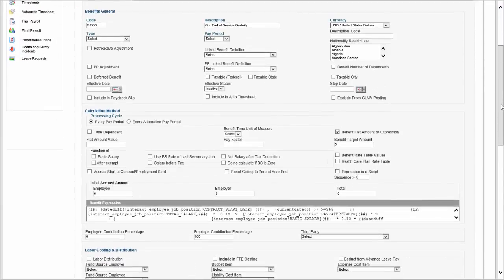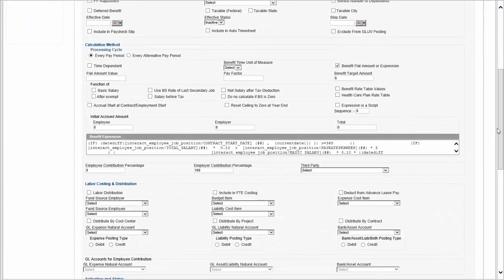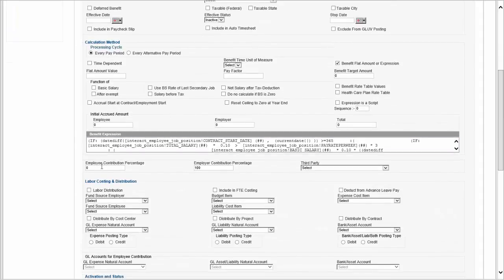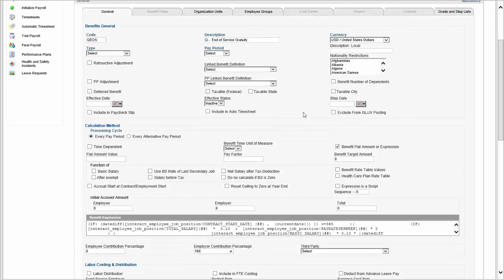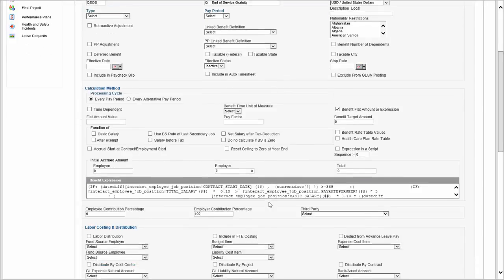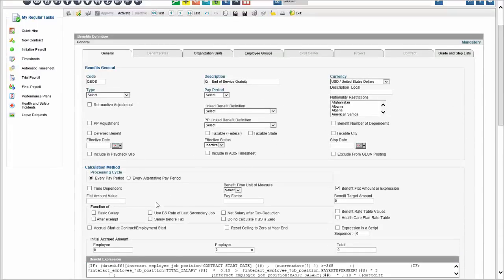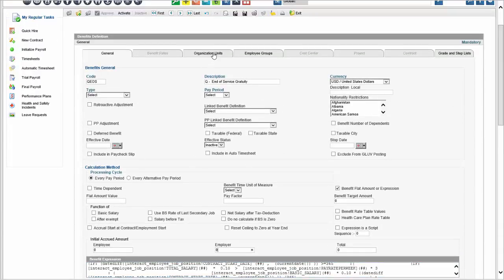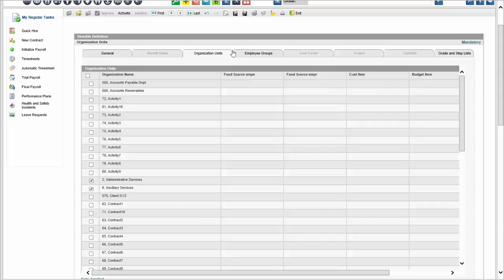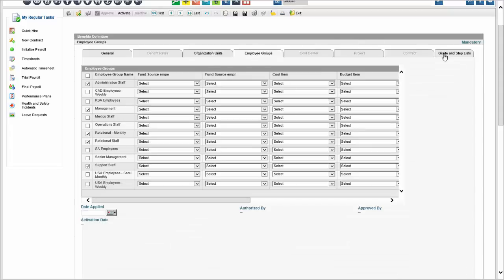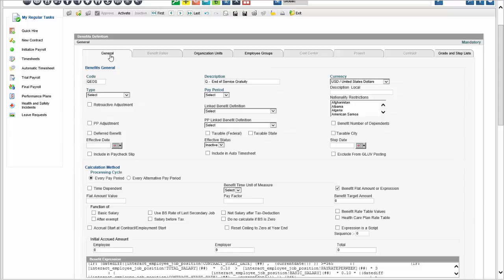Benefits, allowances, and earnings each have their own definition screens because they have unique behaviors. For example, benefits have an employee contribution and an employer contribution. A deduction has the ability to set a deduction priority — you can prioritize which deduction goes first. There can also be an initial accrued amount for benefits. You define the type, the calculation method, and then which organization units, pay groups, or grades are affected by this benefit.